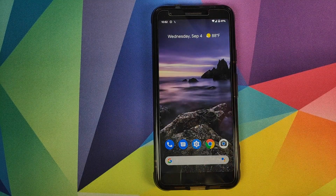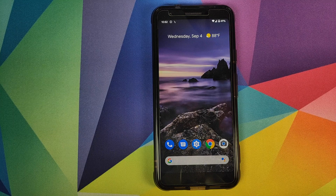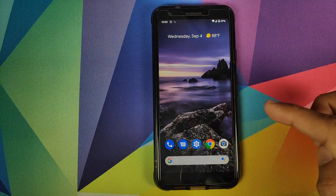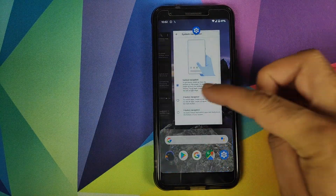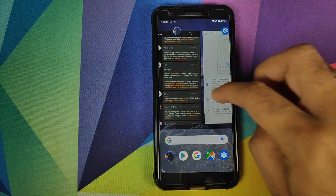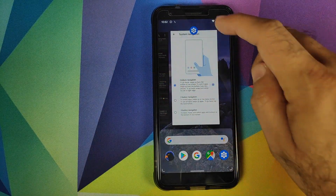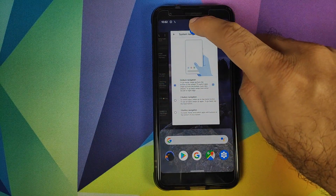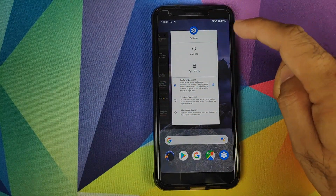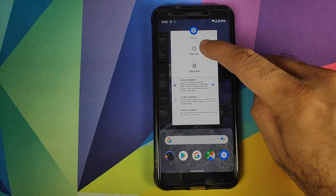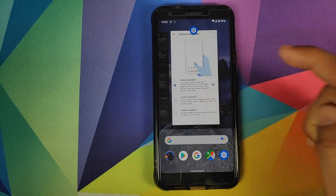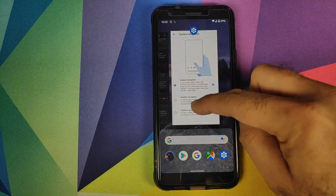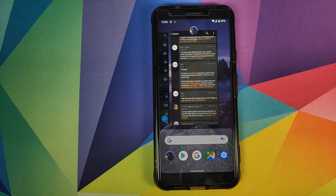To access recent apps, swipe up and hold at about one third of the way — swipe up, hold, and you have your recent applications. If you click on the icon of a recent application you can choose between App Info and Split Screen.